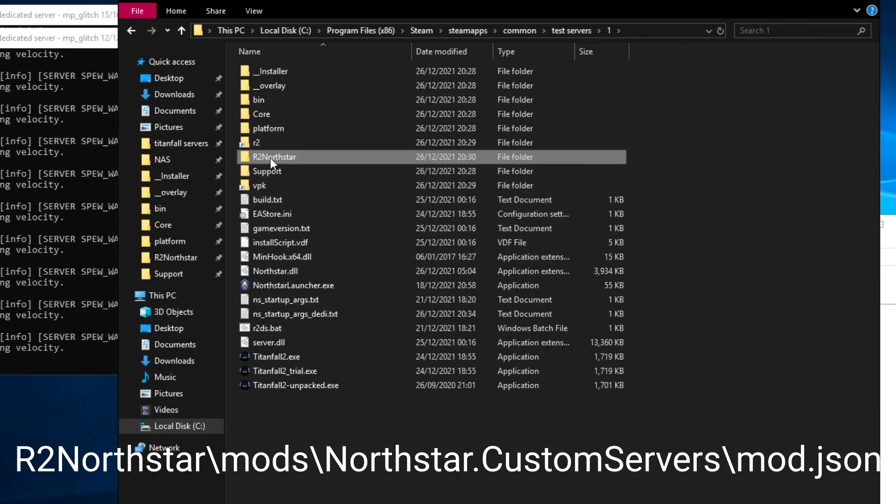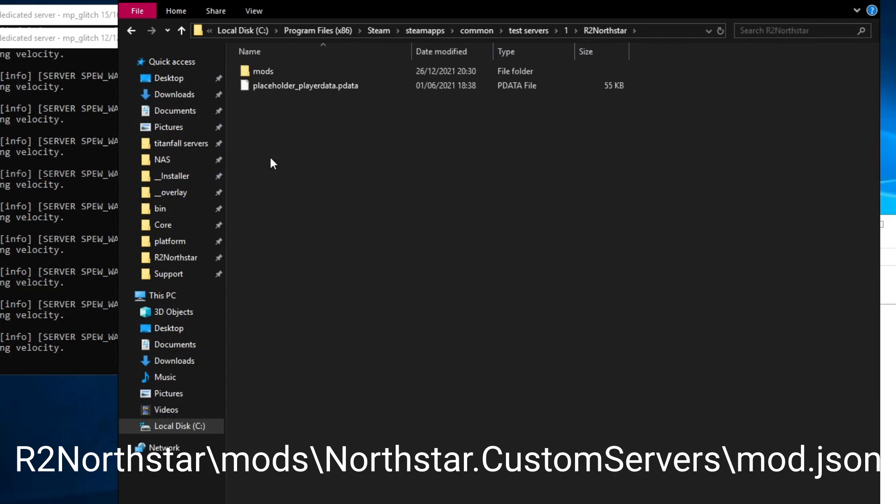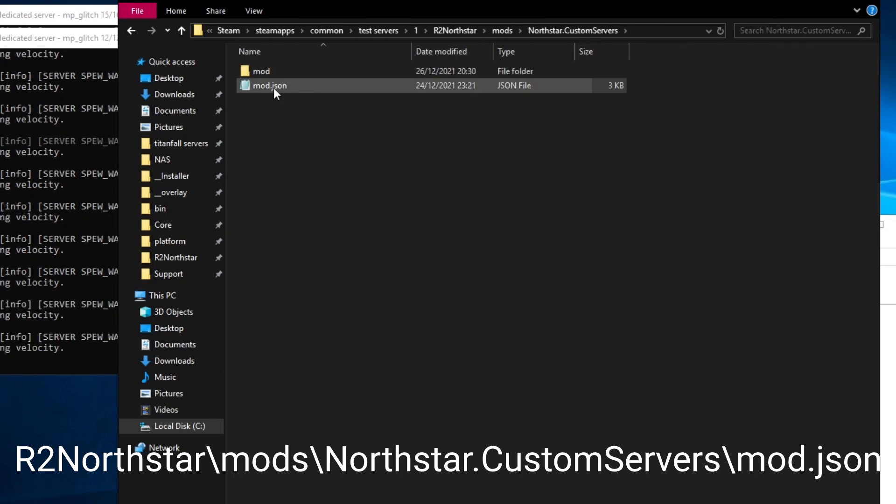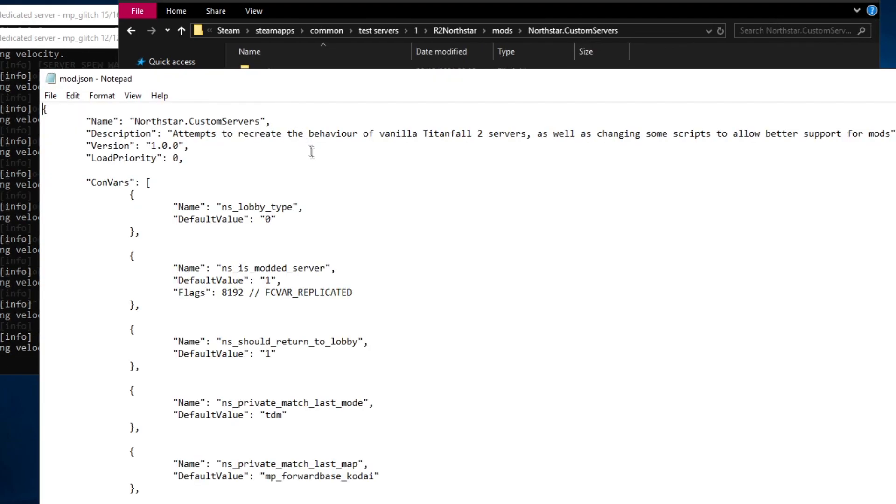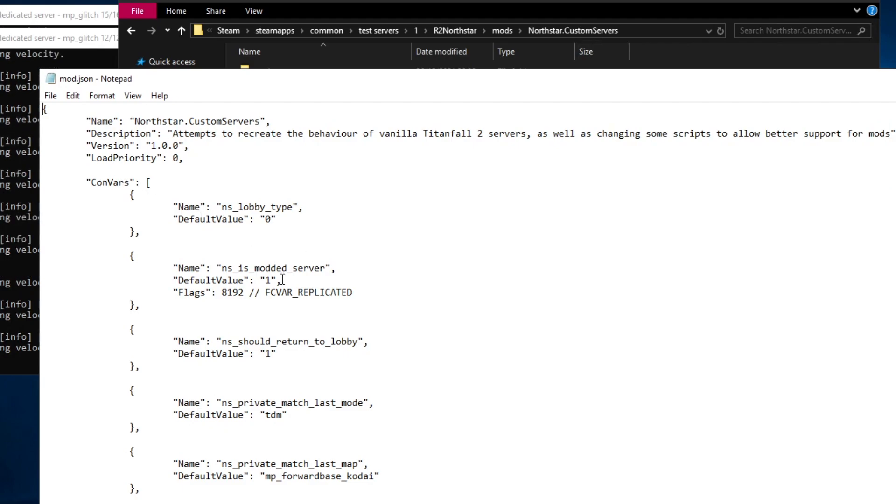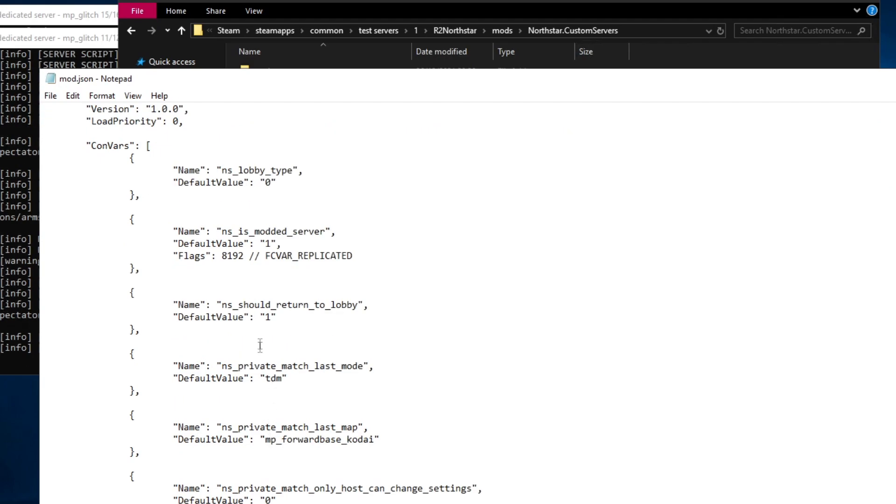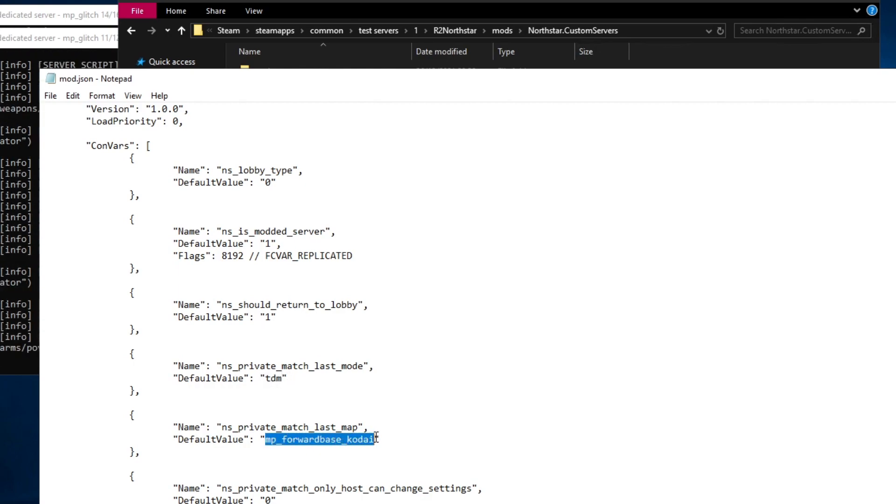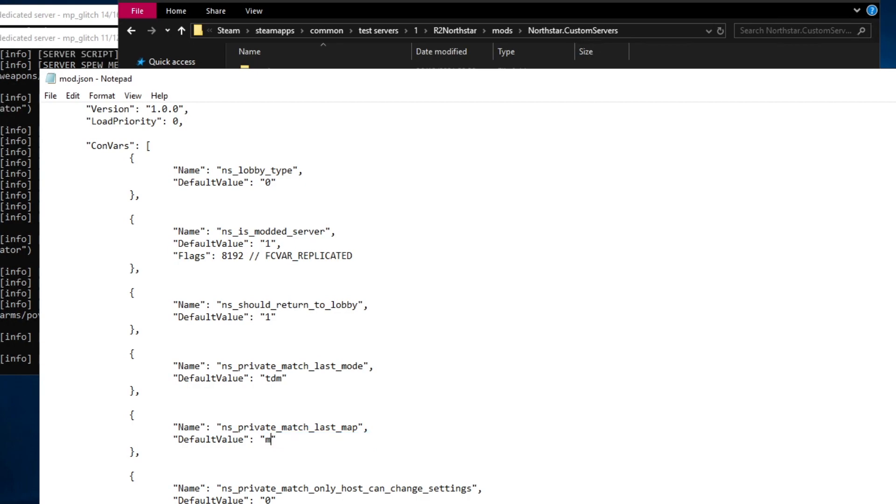Now I'm going to go to the r2 northstar, mods, custom servers, mod.json file. This has some convars that are run when the server boots. As you can see it contains variables for the default game mode and default map. I'd like the server to start on colony so I'm going to change the name to mpcolony02.